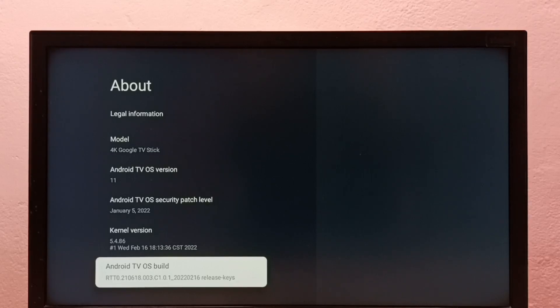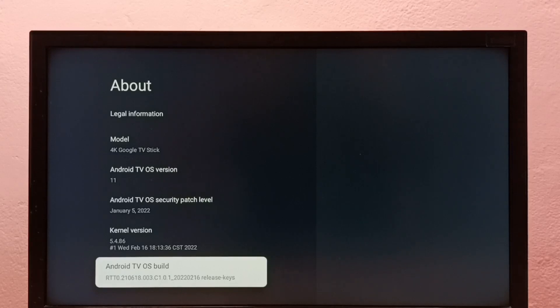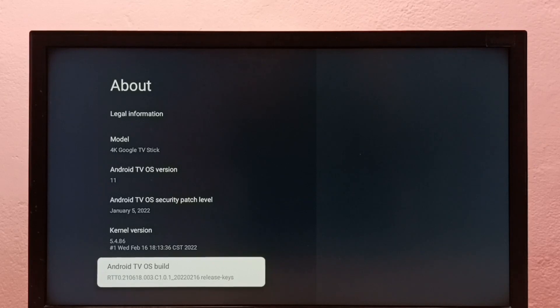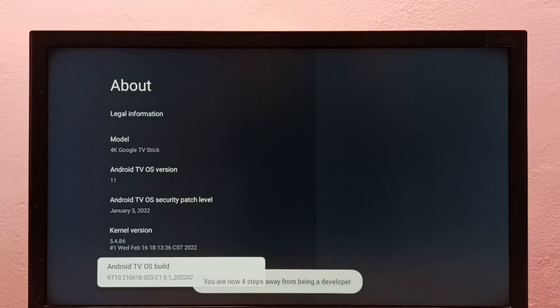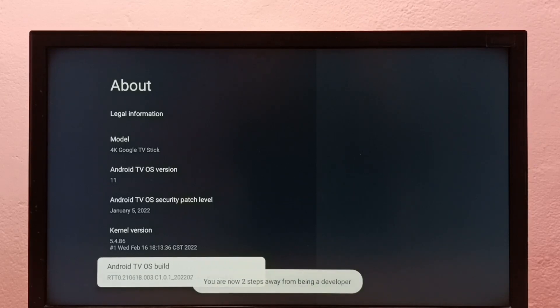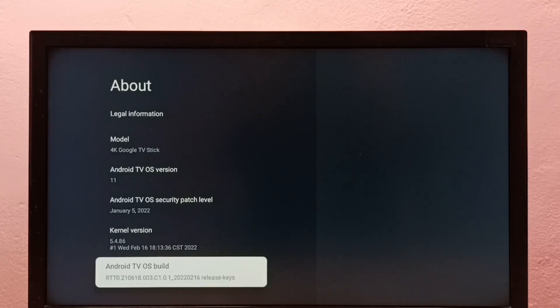Then select Android TV OS Build under About. We need to press the select or OK button on the remote seven times: one, two, three, four, five, six, seven. You are now a developer. Then go back to System.